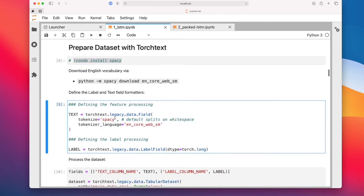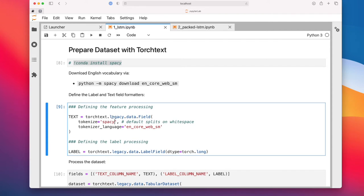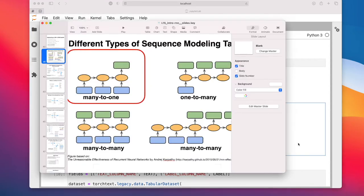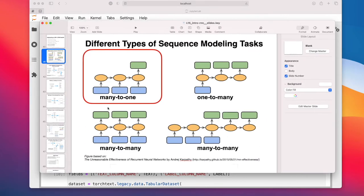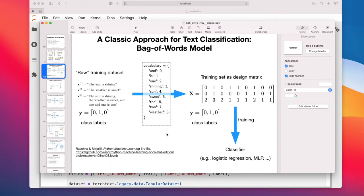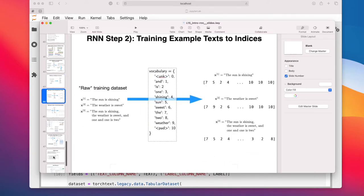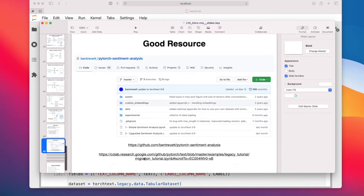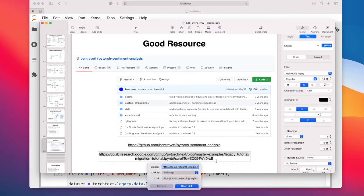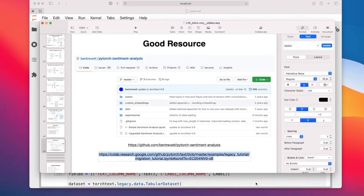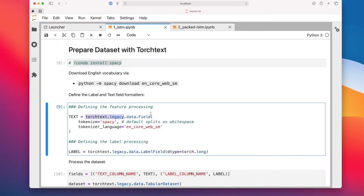Like I said before in the previous video, things have changed in torchtext. So we are going to use the old way called torchtext.legacy. I actually spent a lot of time trying to convert this to the new API and it was not working very well, so I went back to the old way. If you're interested, there's a tutorial for migration on the slides.